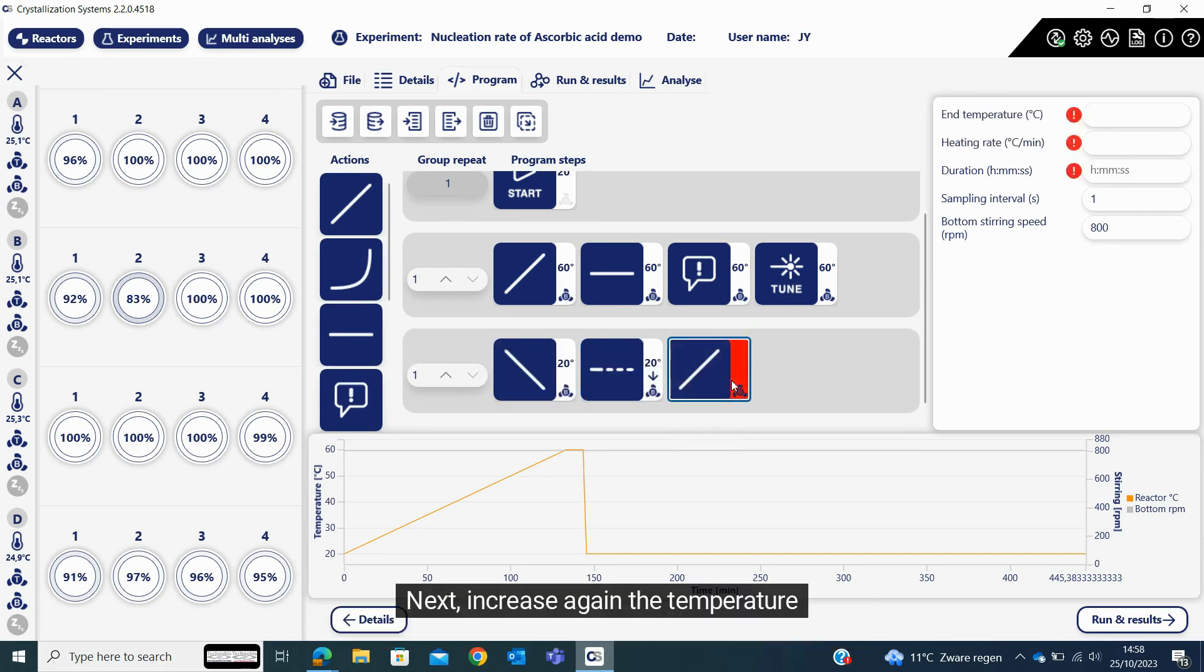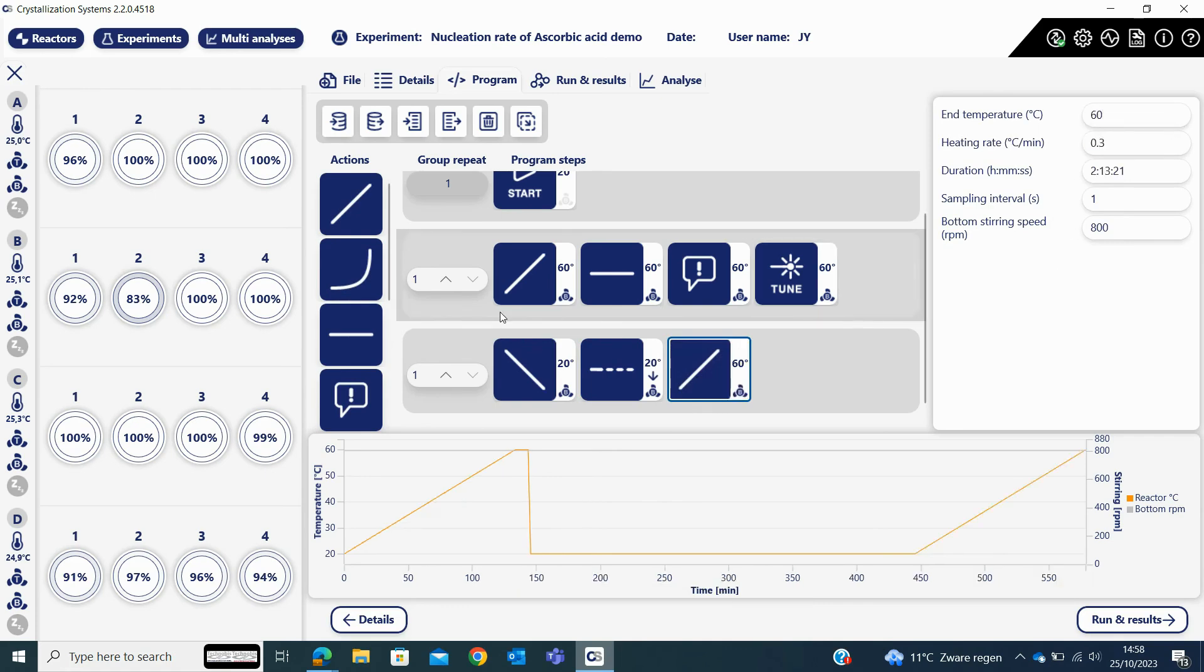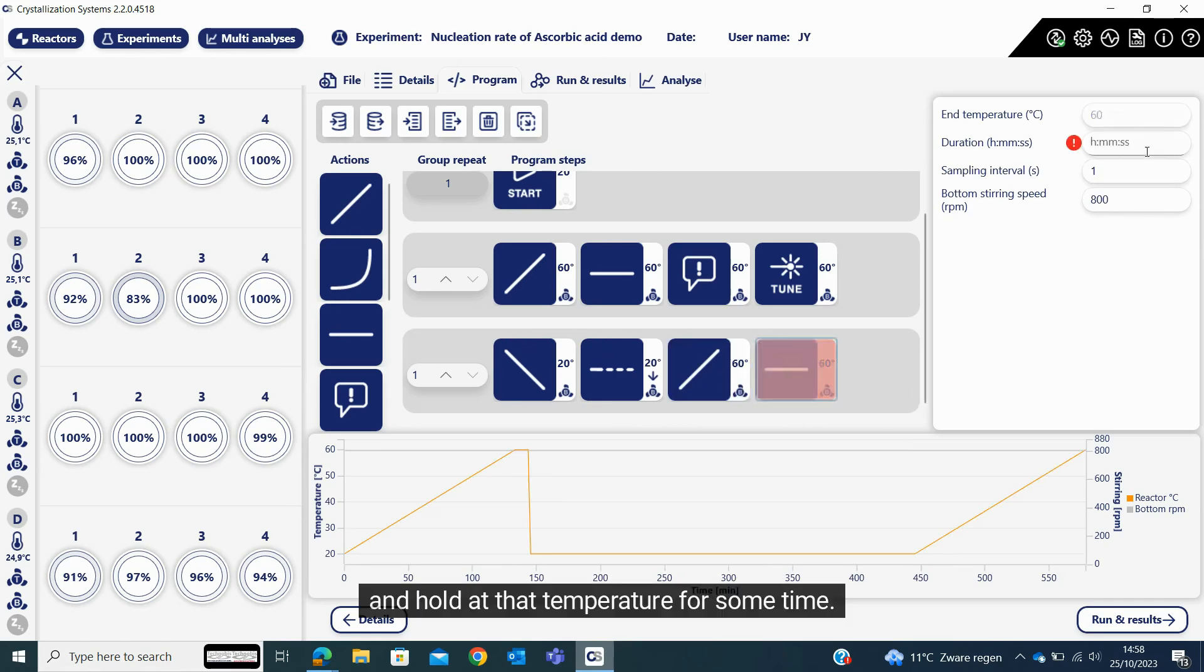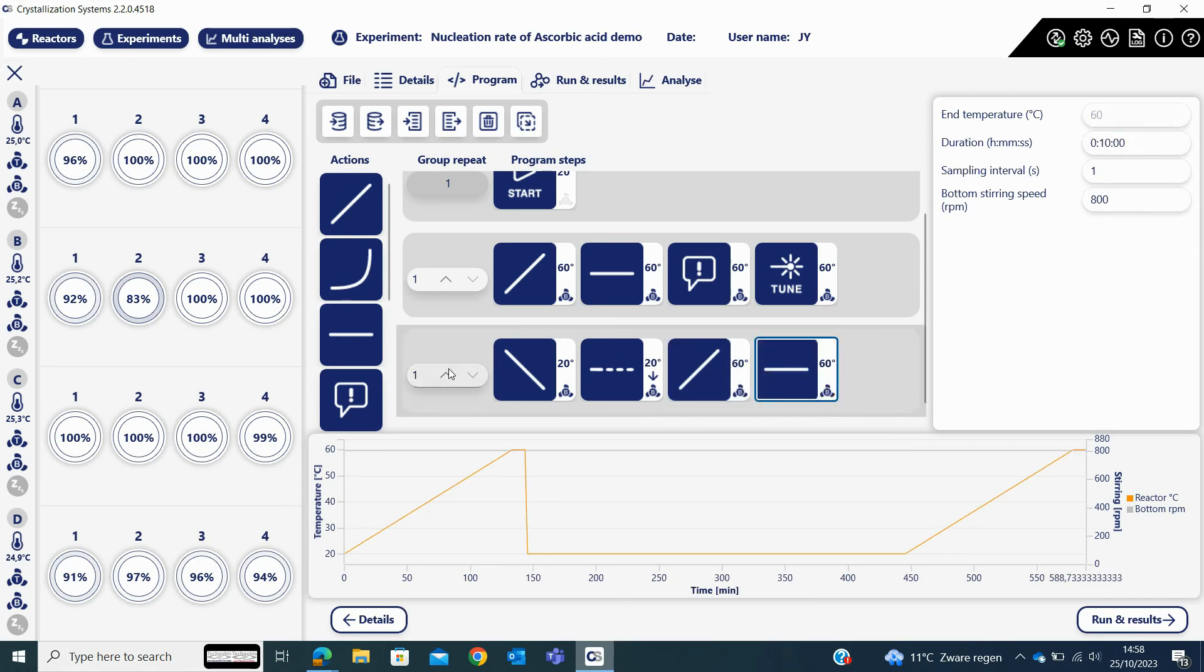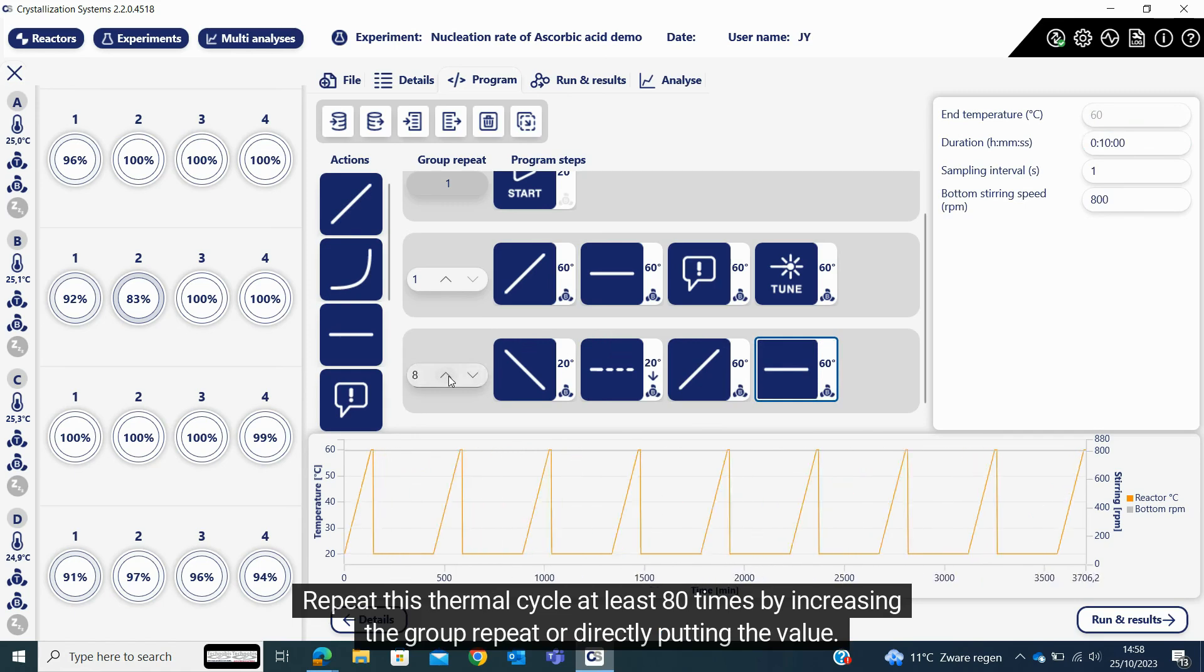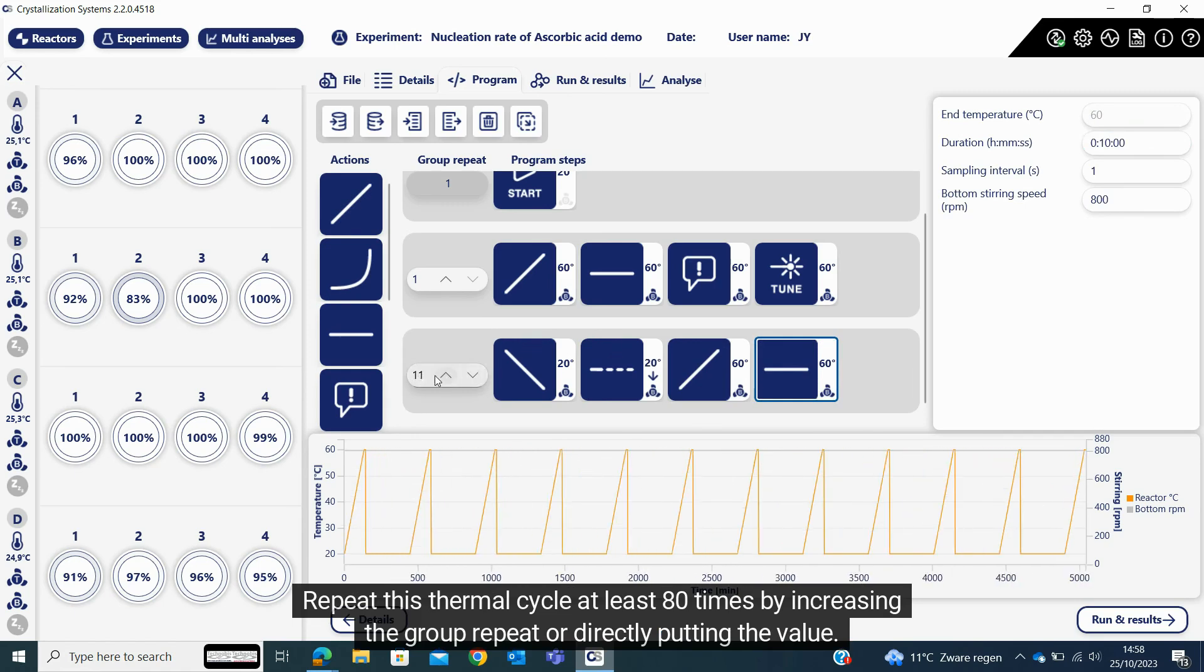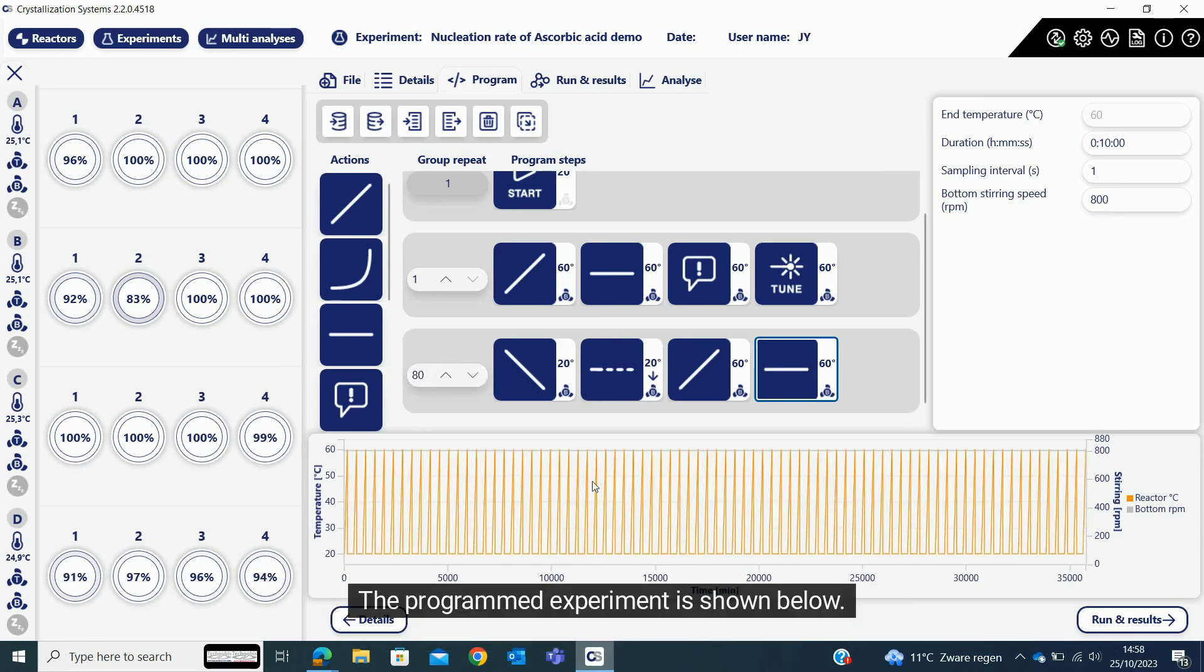Next, increase again the temperature at a slow heating rate and hold at that temperature for some time. Repeat this thermal cycle at least 80 times by increasing the group repeat or directly putting the value. The programmed experiment is shown below.